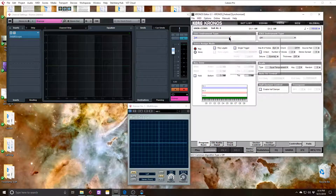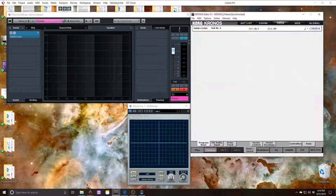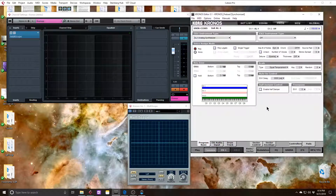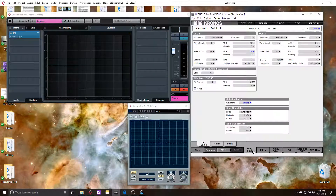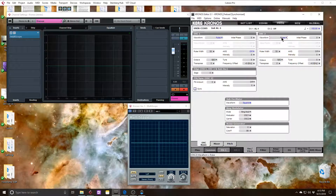All right, let's use what we learned to create a patch. Starting off with an initialized version of AL1, I'm going to pop over to the oscillator section and I'll choose square waves for both.